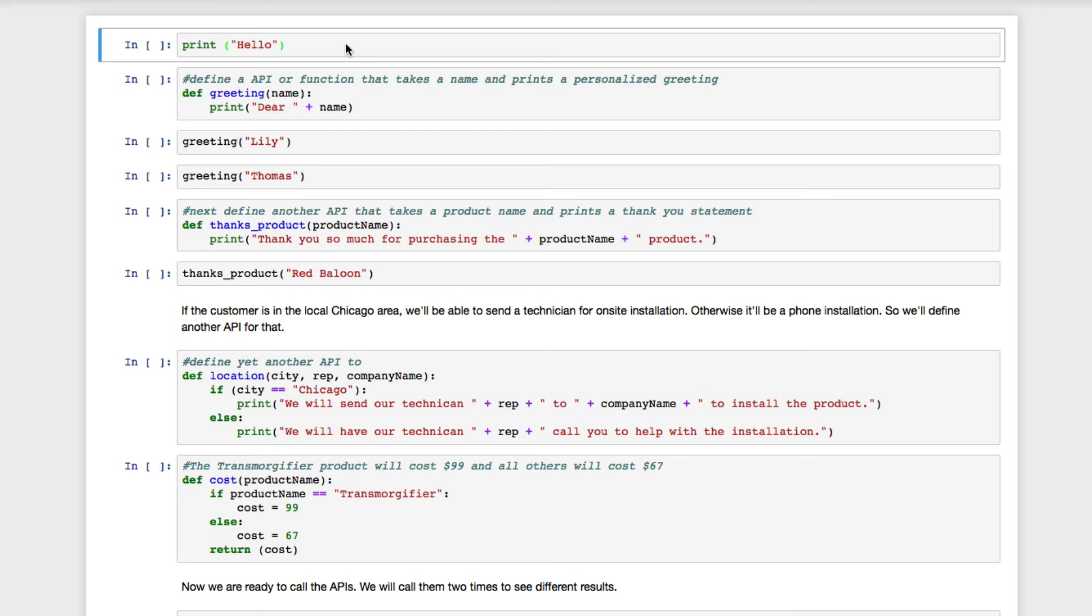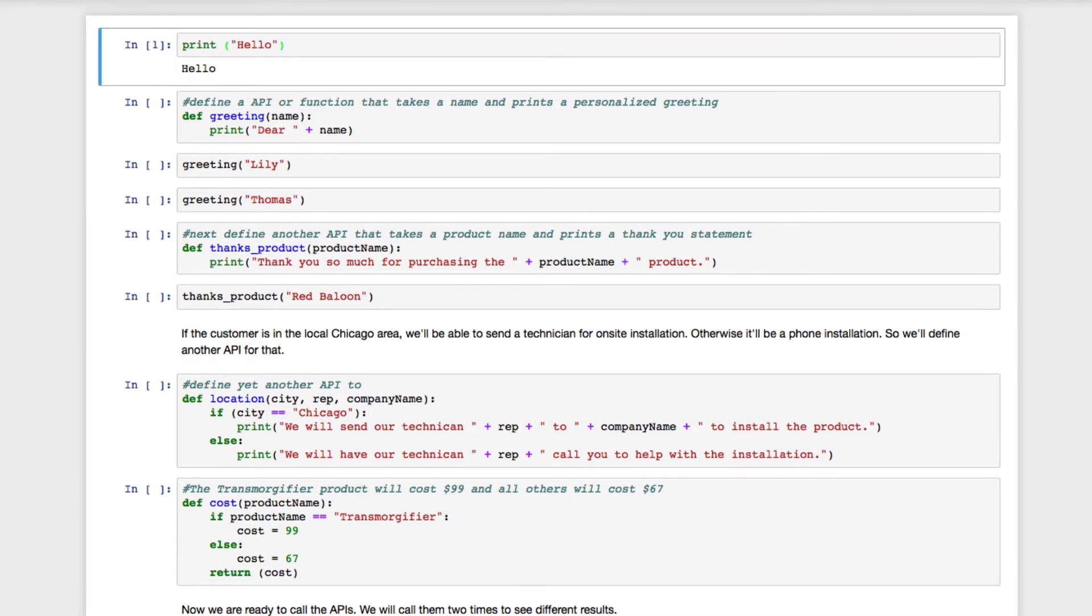Now let's take a look at some simple code to illustrate the API concept written in the programming language Python. The first line is a very simple computer program that simply prints out the word hello.